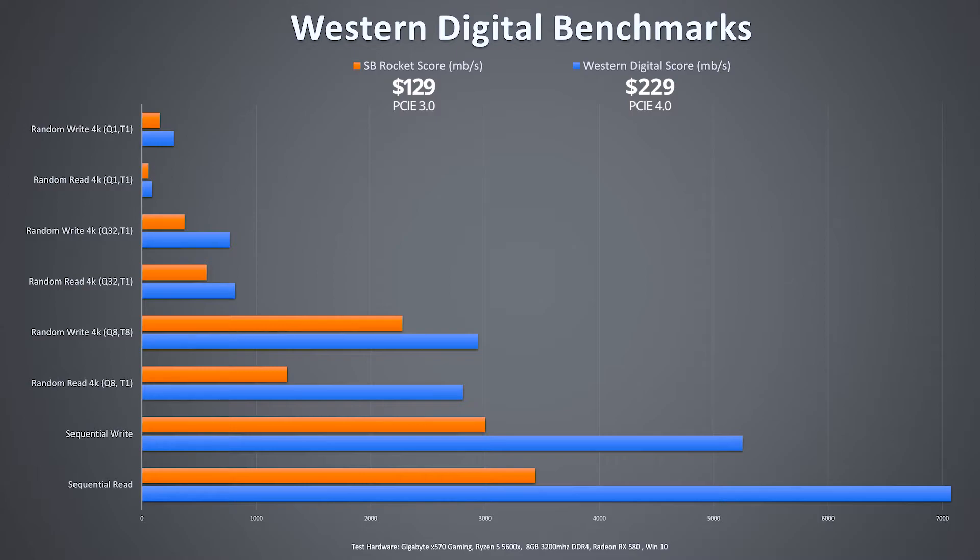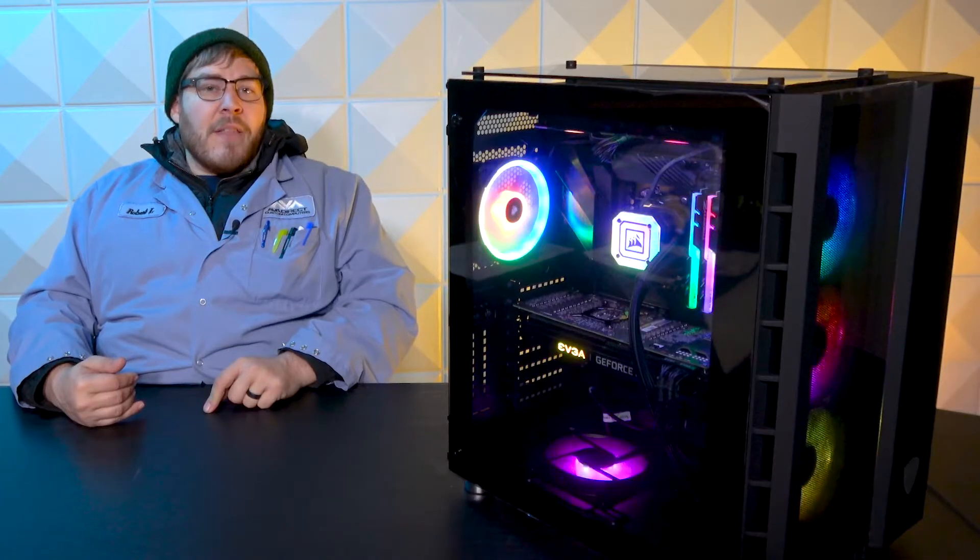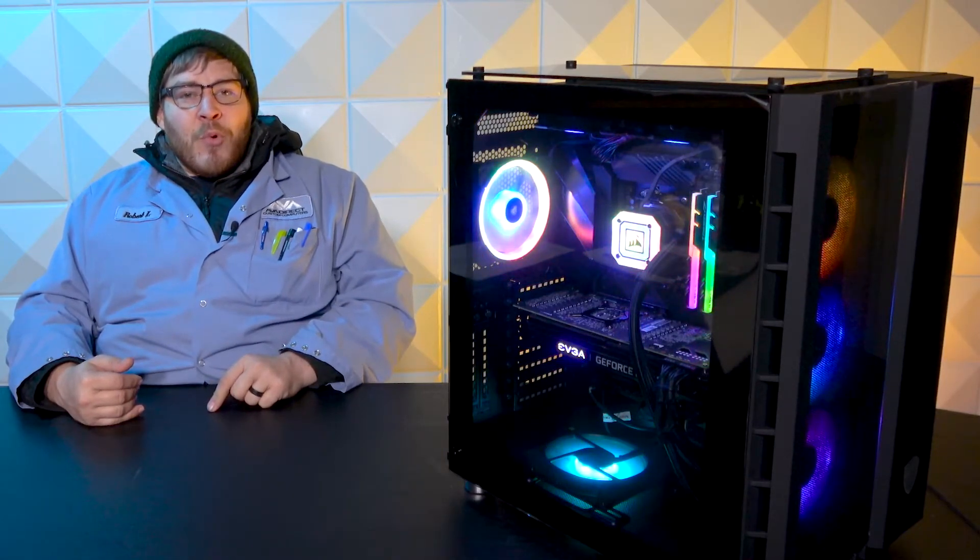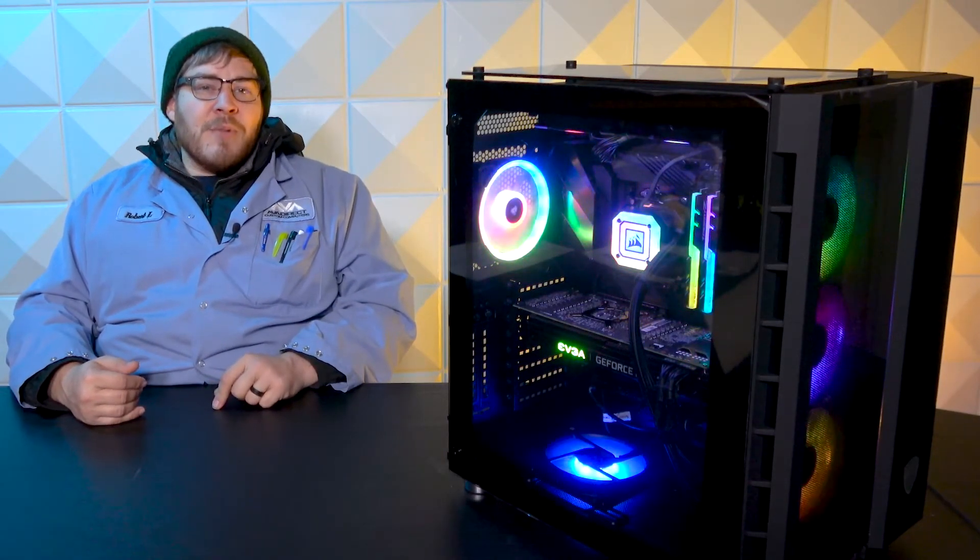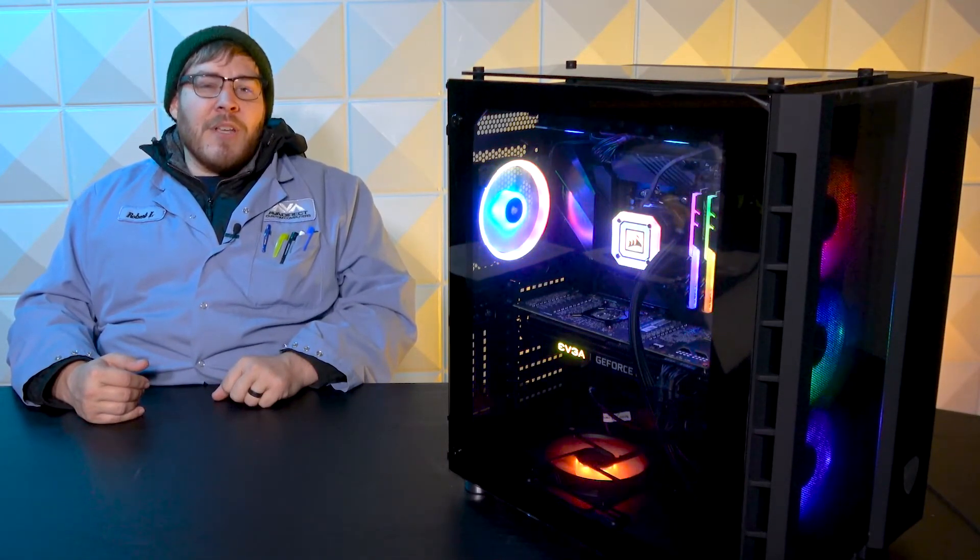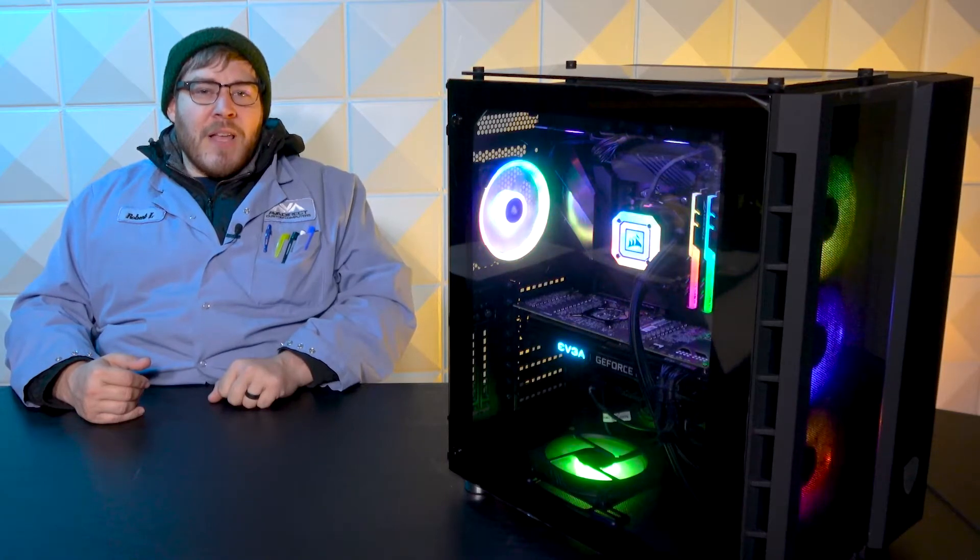Sequential write speeds are around 5300 megabytes per second, whereas the sequential read speeds are around 7000 megabytes per second. That's pretty fast, really more than you could possibly need. It doesn't really get much faster than that.